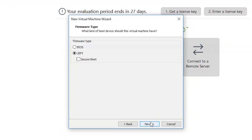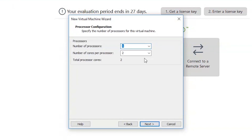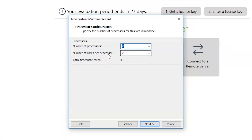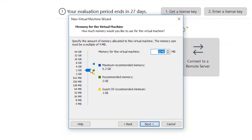Click Next. Select BIOS and click Next. Here you can change the number of processors — I have entered 2 processors and 2 cores per processor. Click Next. You can set the memory RAM — I have selected 4 GB here. Click Next.